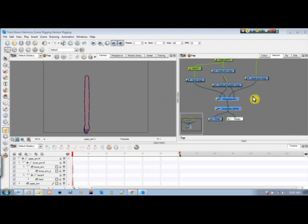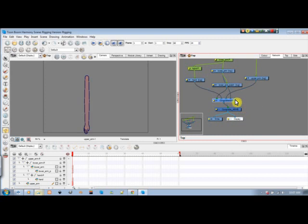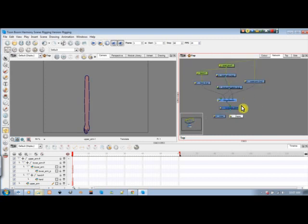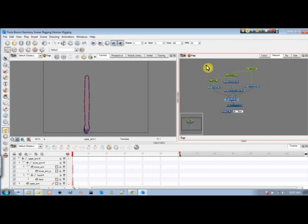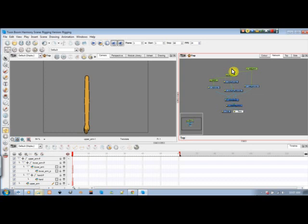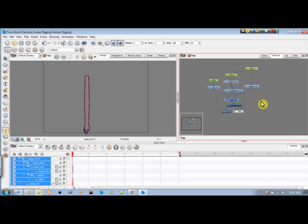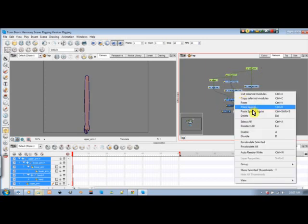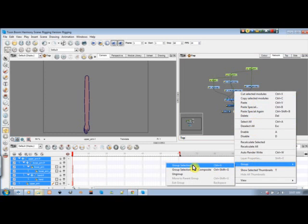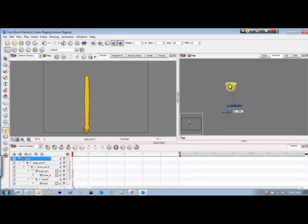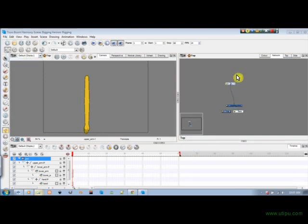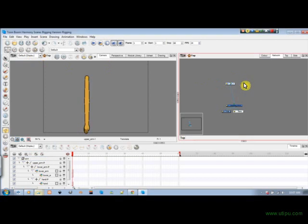Composite armor has everything for the arm. Composite arms will have more than one arm. I can either highlight everything here and copy it, or I could highlight everything and group it. I'll say group selected modules - Control+G is the shortcut. I'll rename this one arm right.